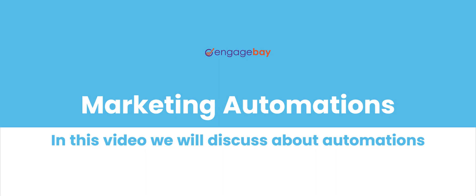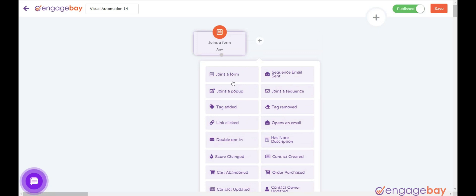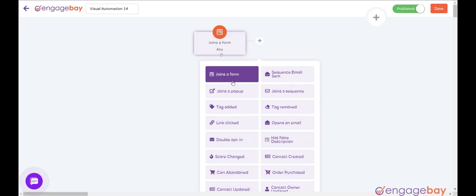Here is the list of events triggered by an action related to marketing. Joins a form triggers when a user subscribes to the specified inline form.